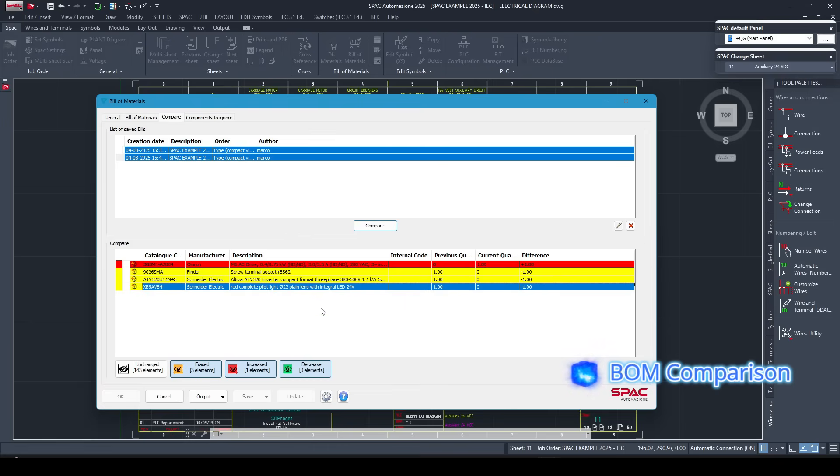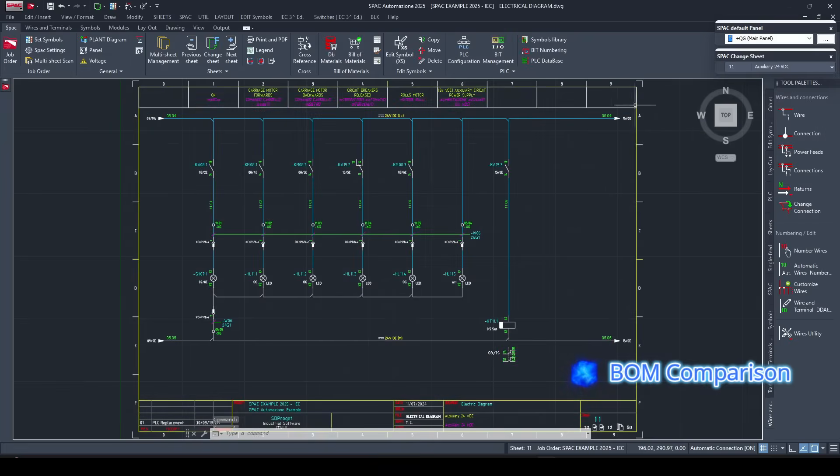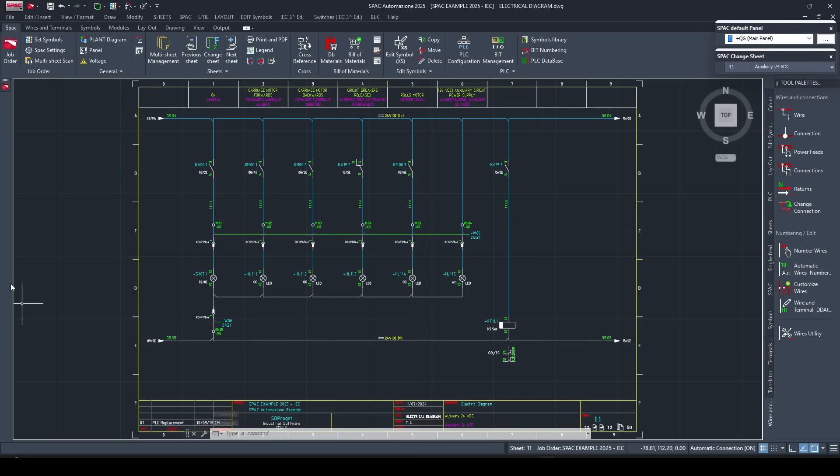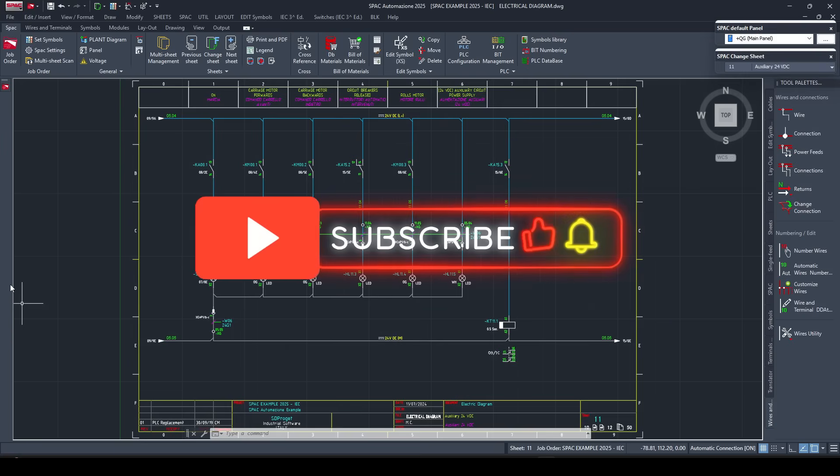That's it. Three features that can make your SPAC workflow faster, smarter, and more reliable. Want more tips like these? Subscribe to the channel and turn on notifications. We'll see you in the next demo.